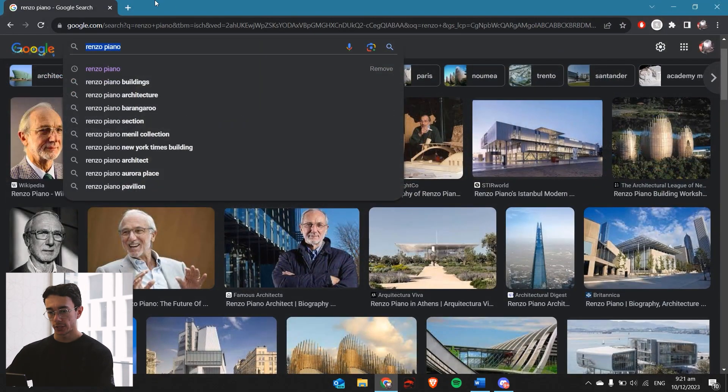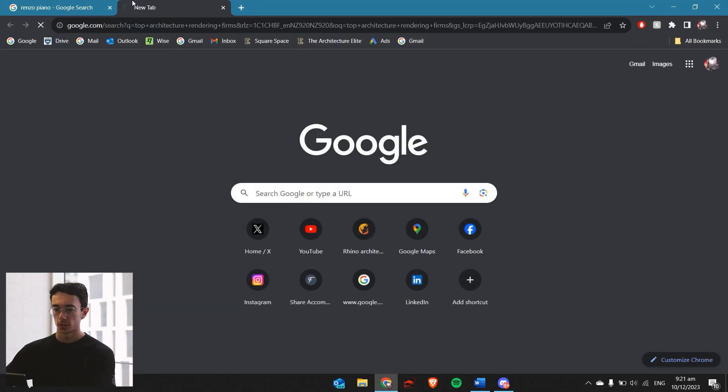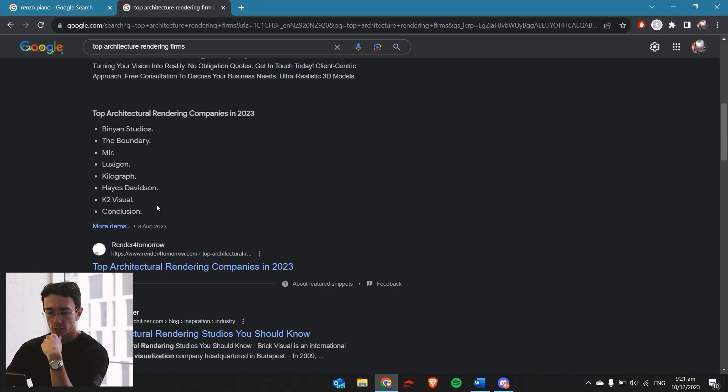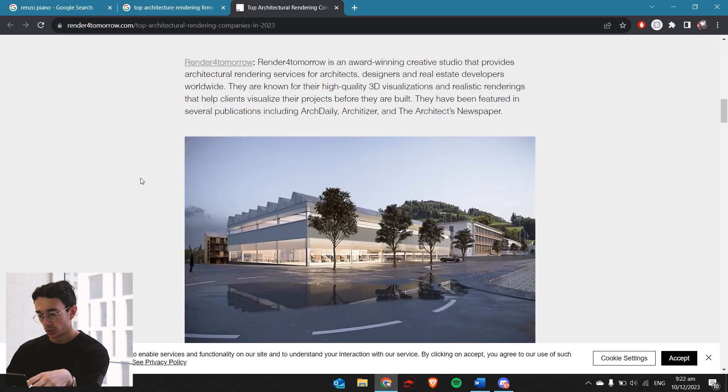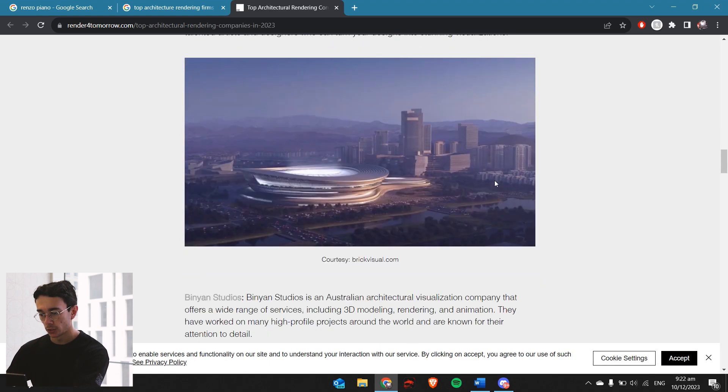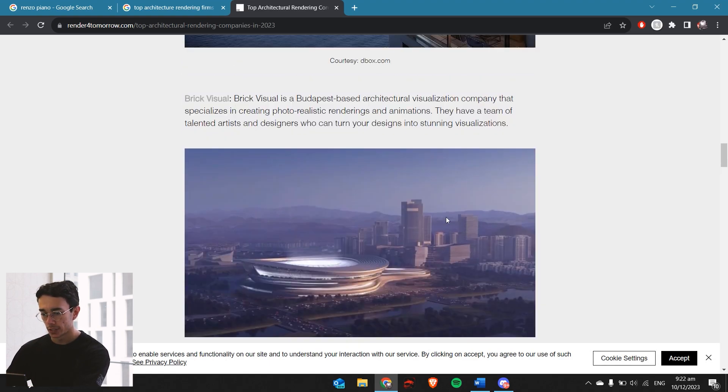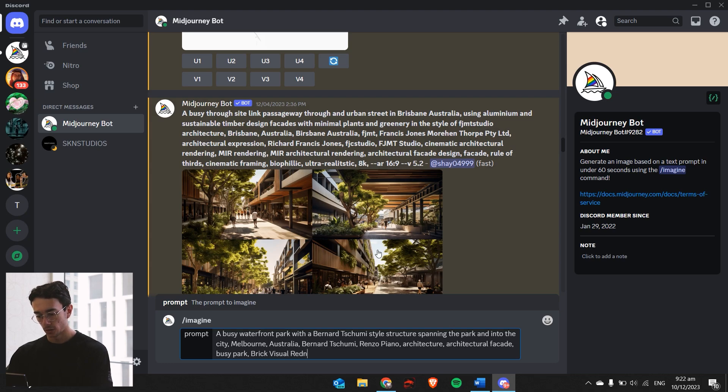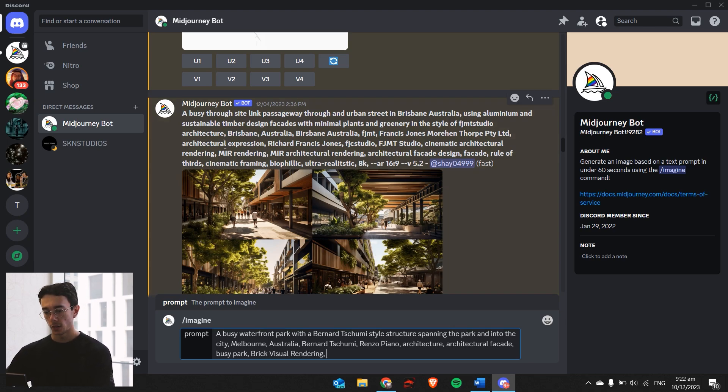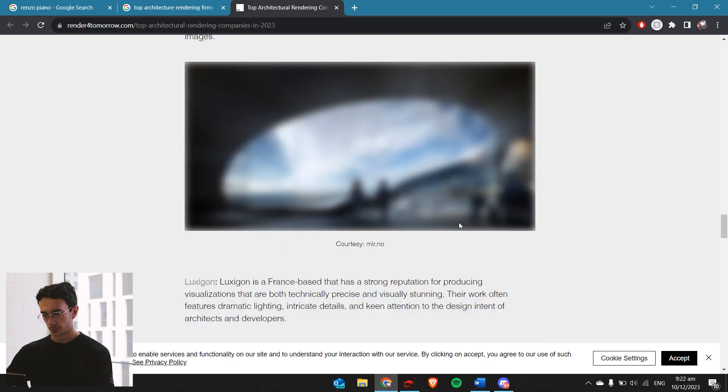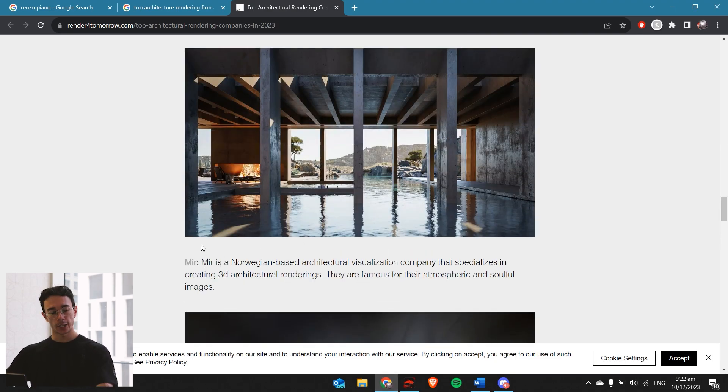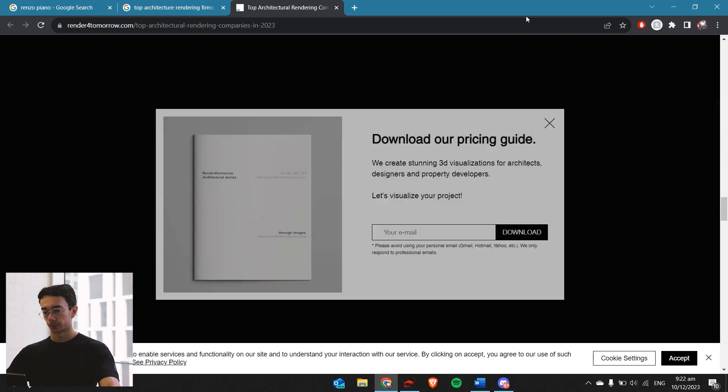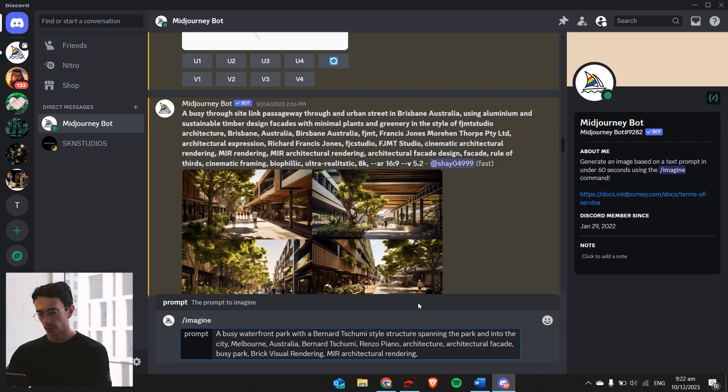What I did originally was search top architecture rendering firms. You can search through these firms and then see which styles you like. This one looks pretty cool. We want this style, so it's called Brick Visual. We'll put that as a prompt: Brick Visual Rendering. My favorite rendering firm is MIR Architectural Rendering. If you just type in M-I-R, Midjourney Bot might not actually pick it up. That's why I type in MIR Architectural Rendering and also just MIR Rendering.